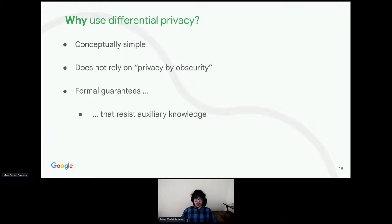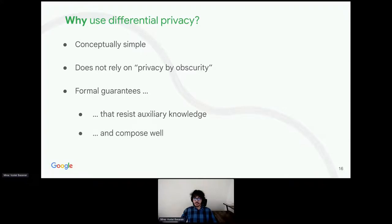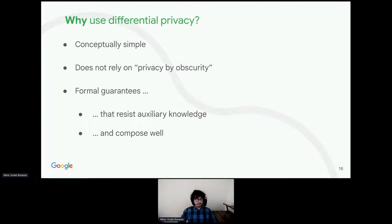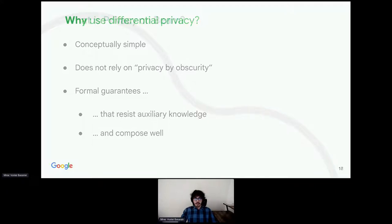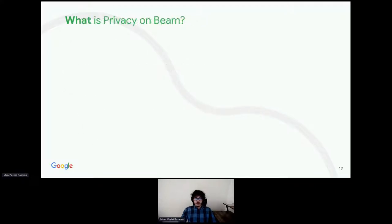And finally, it gives strong mathematical guarantees with very nice properties. Resistance to auxiliary knowledge and composition. You can use it multiple times and you still get protection. So, I hope this convinces you that using differential privacy is a good idea. That brings us to privacy on Beam. What is privacy on Beam exactly?